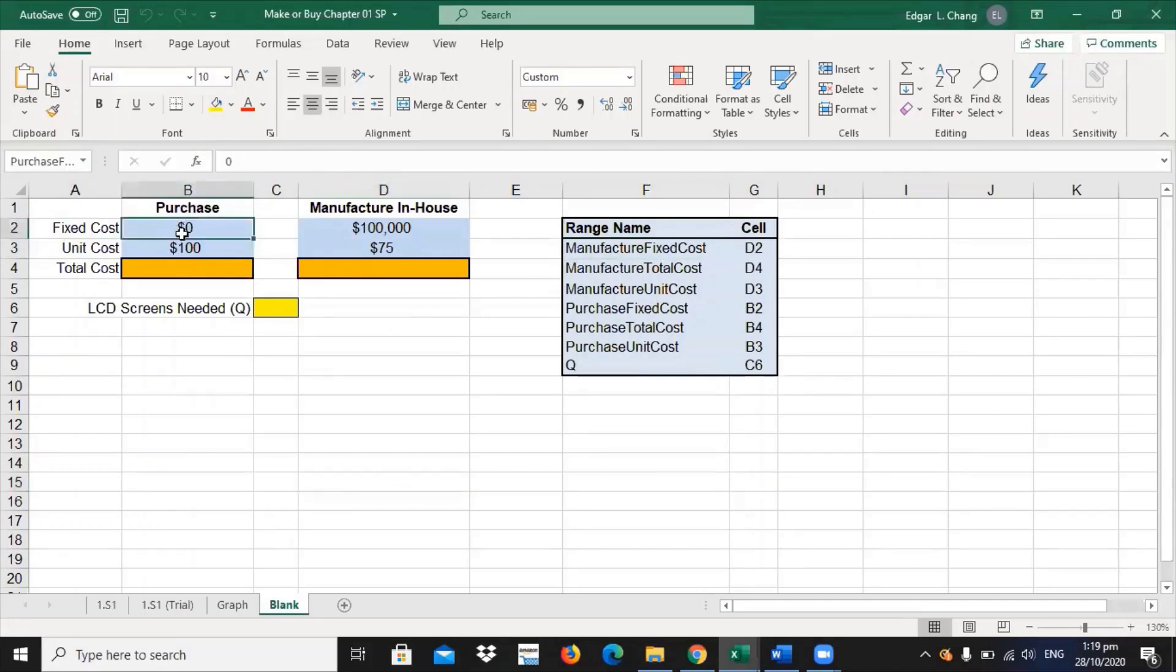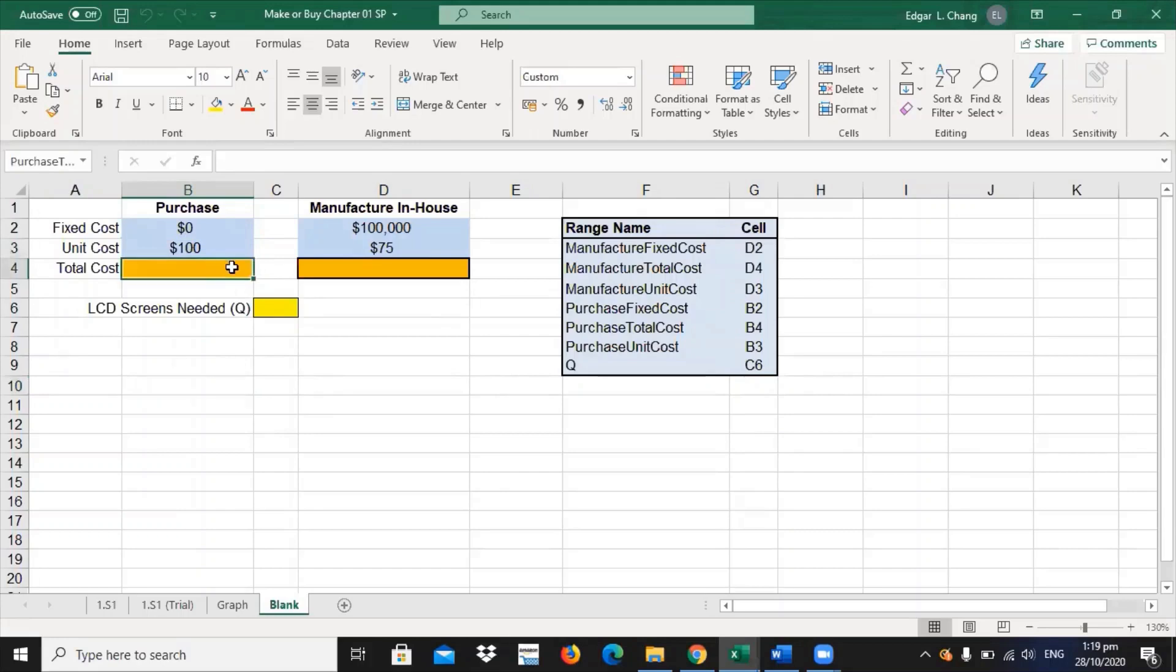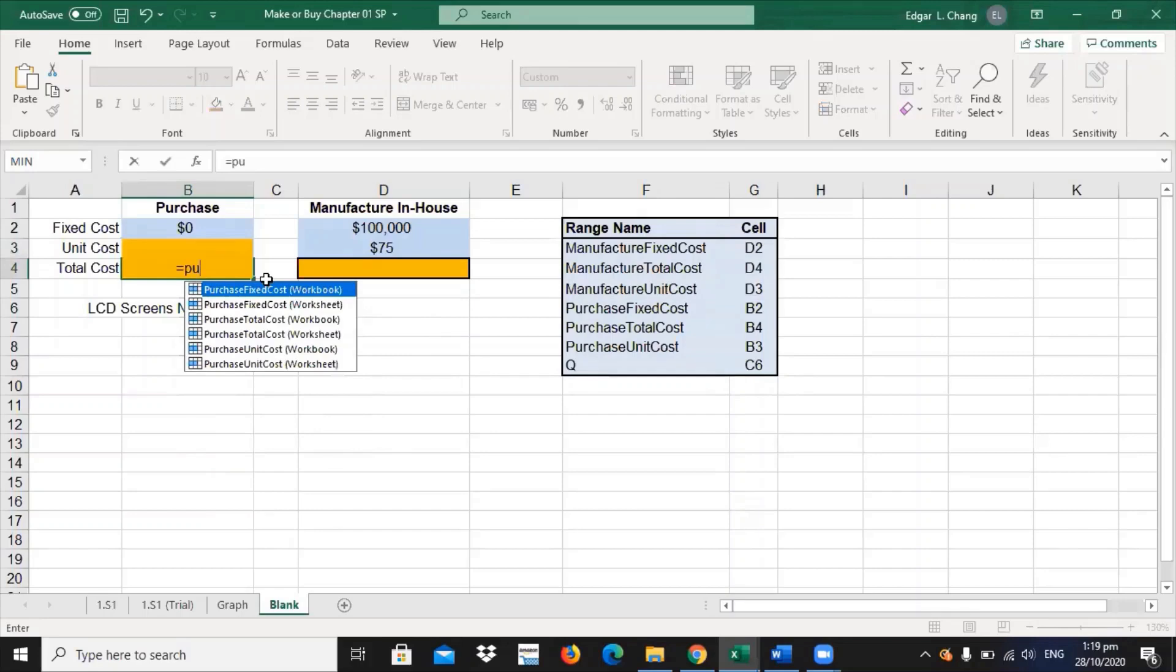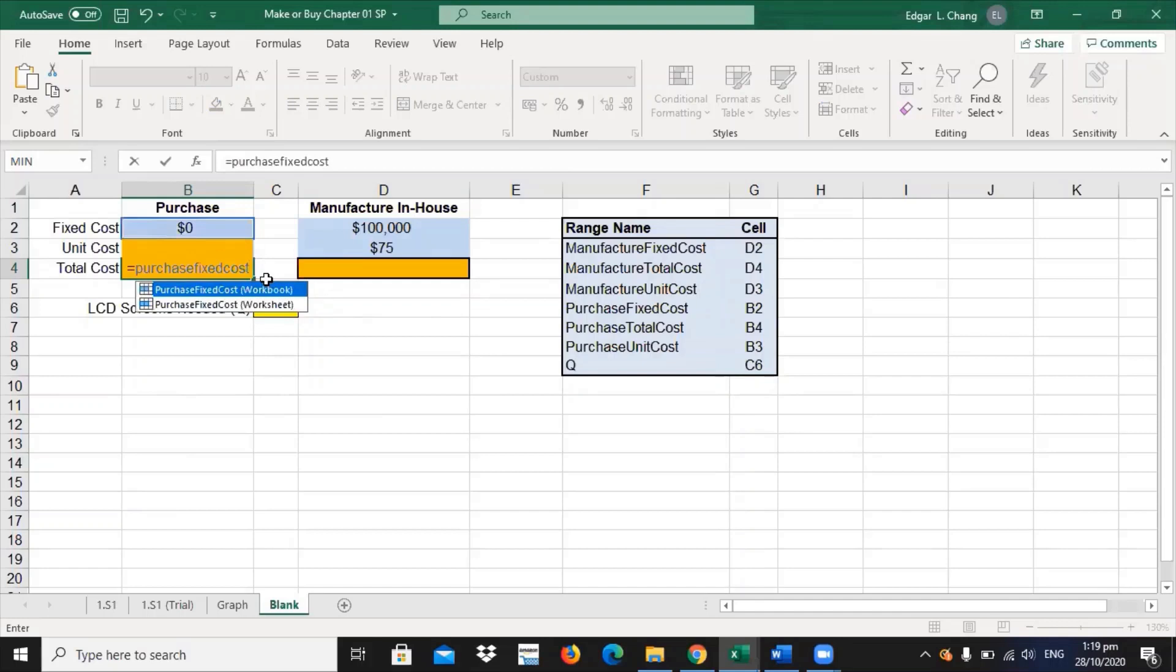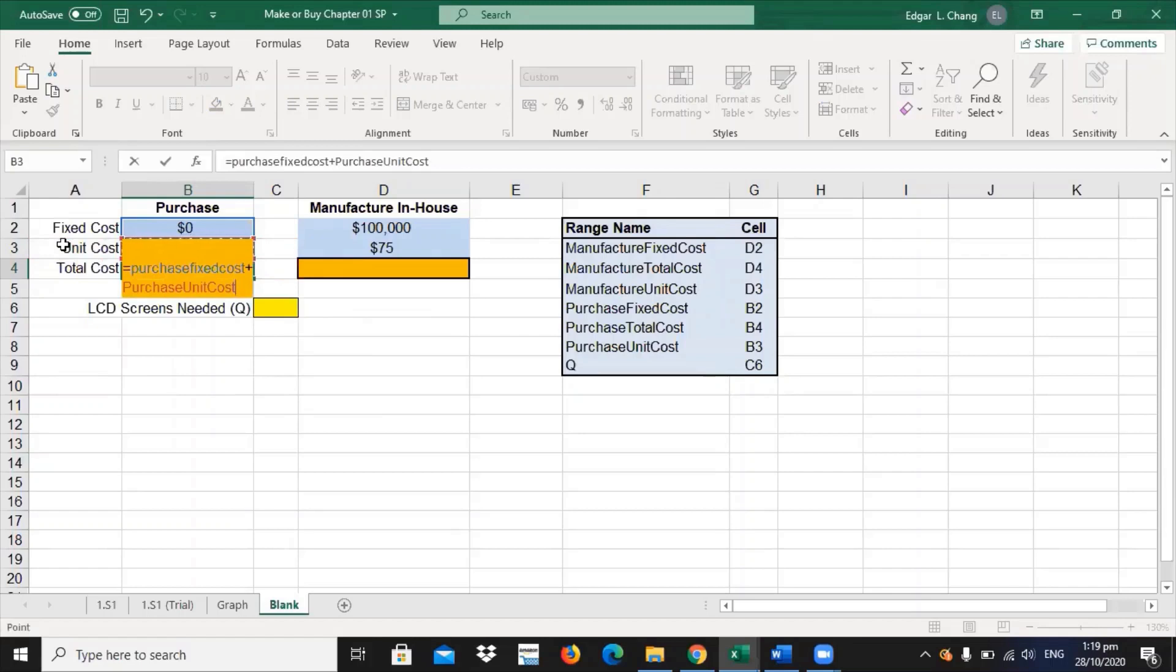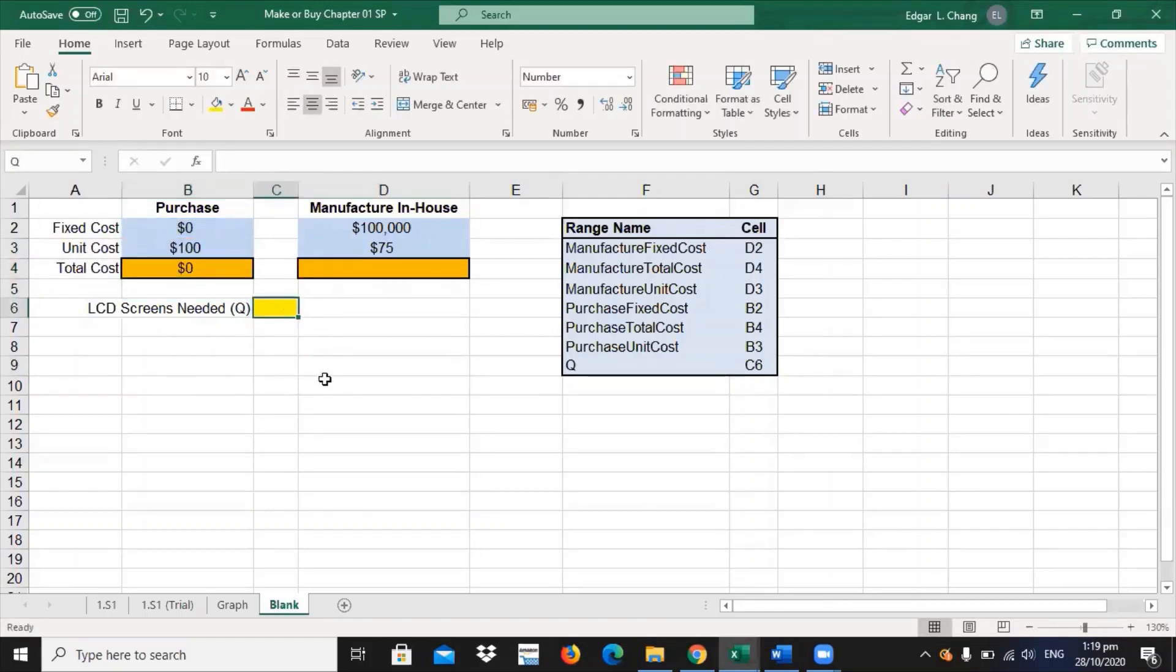Range name for B2 is purchase fixed costs. What would be the cost if you are to purchase the product, which is eventually zero because you are going to purchase? And then unit cost. What will it cost you to buy the product? So, the total cost will be the purchase fixed cost plus the purchase unit cost times the quantity. Quantity is assigned because you have already assigned this cell to be the quantity.